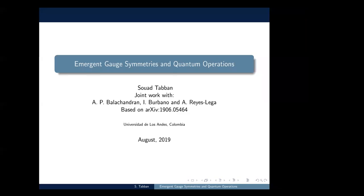Thanks everyone for tuning in. Today we have Suha Taban, who is going to tell us about her work on emerging gate symmetries and quantum operations. Suha, thank you very much, and the floor is yours.